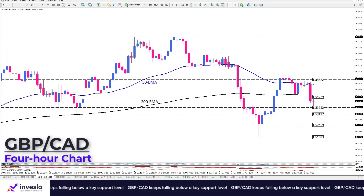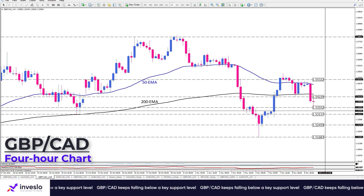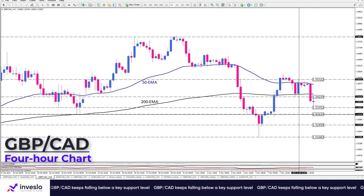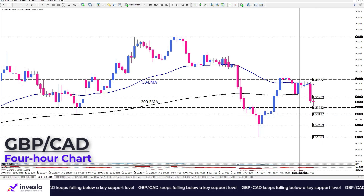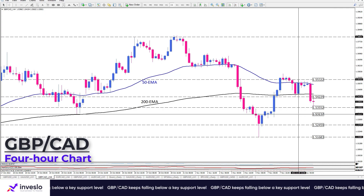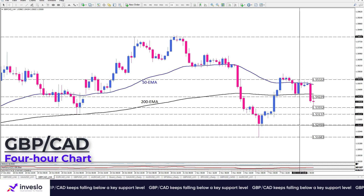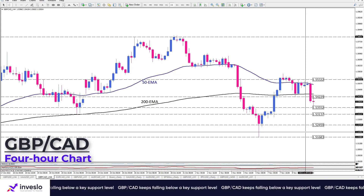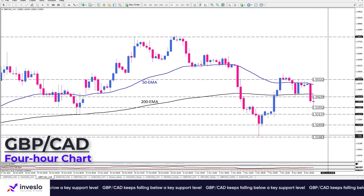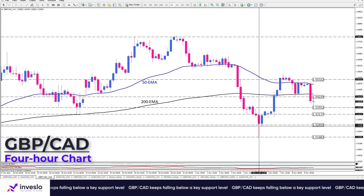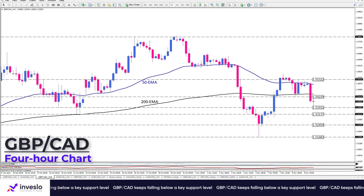If negative momentum persists, further downward movement will put the pair on the back foot to fall towards 1.53137. A close below this level will likely pave the way to even more decrease towards 1.52459 and 1.51683 respectively, where the bears can eventually take the 1-month low back.